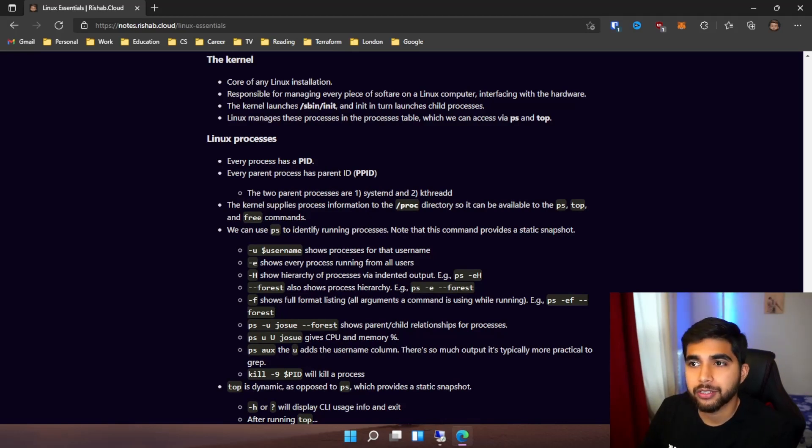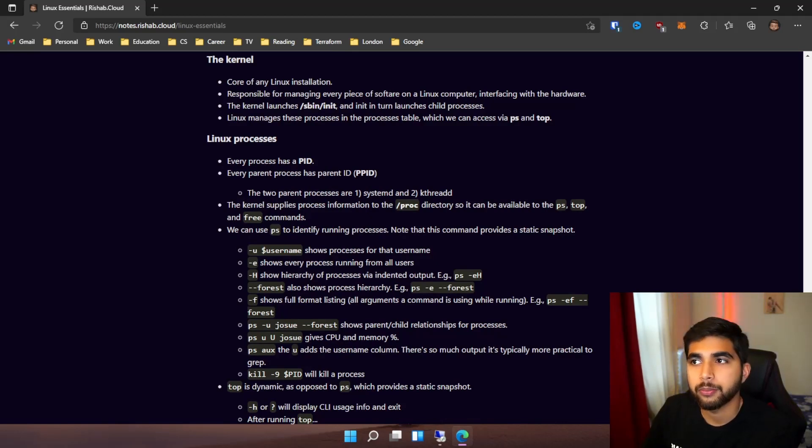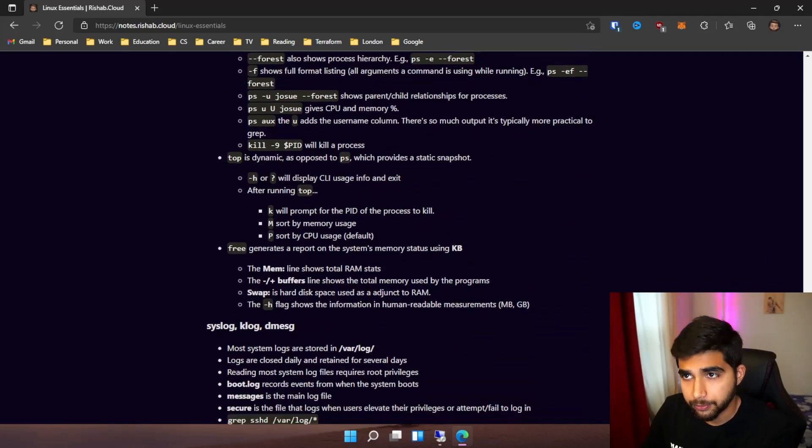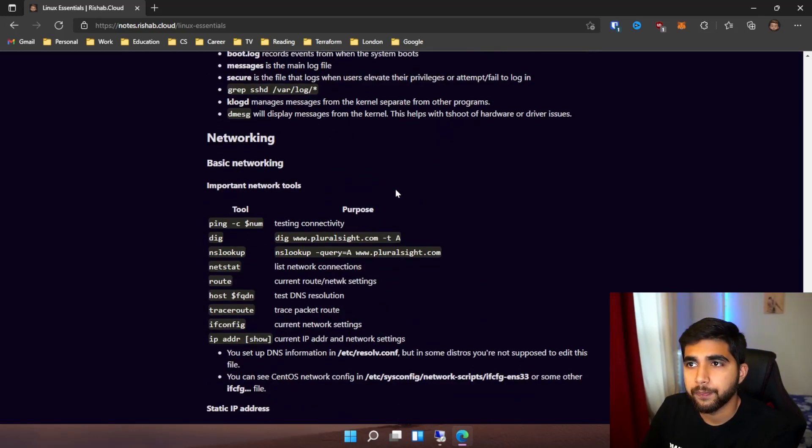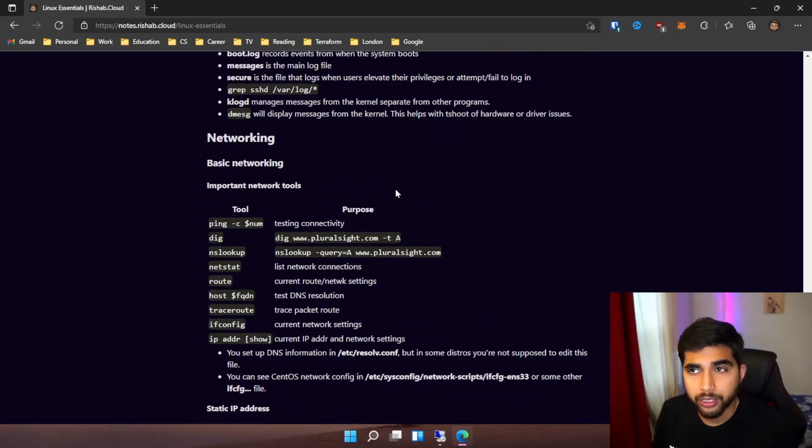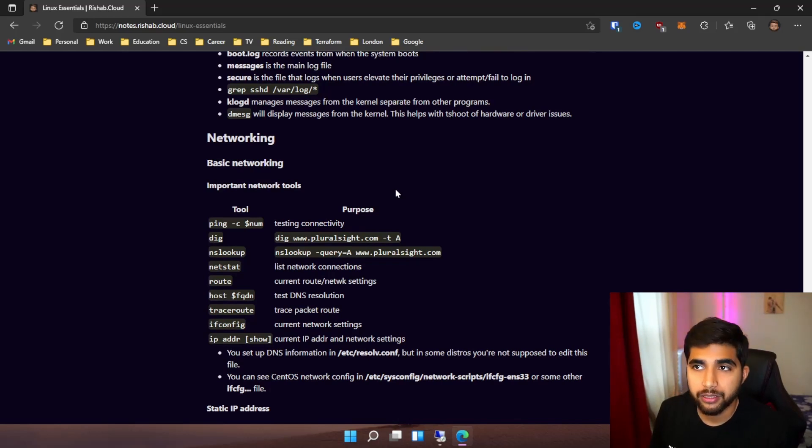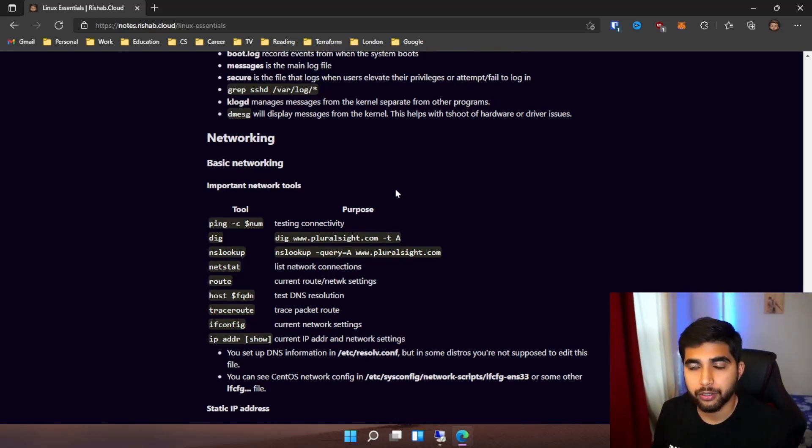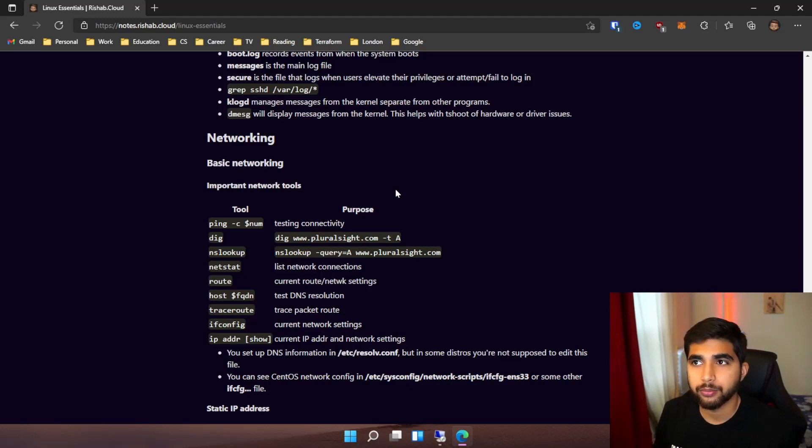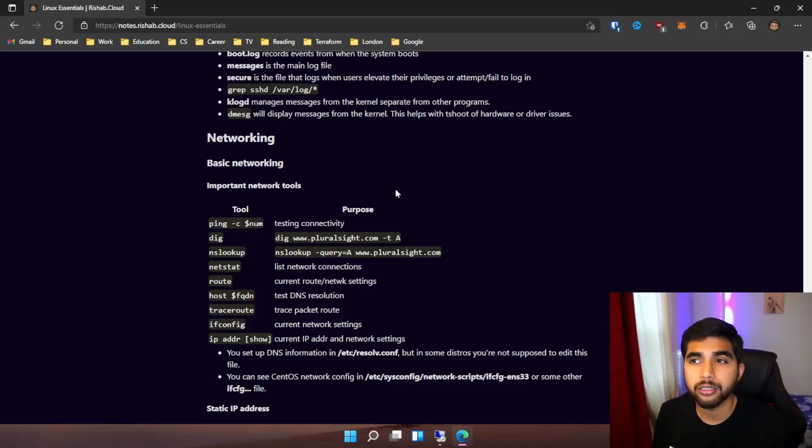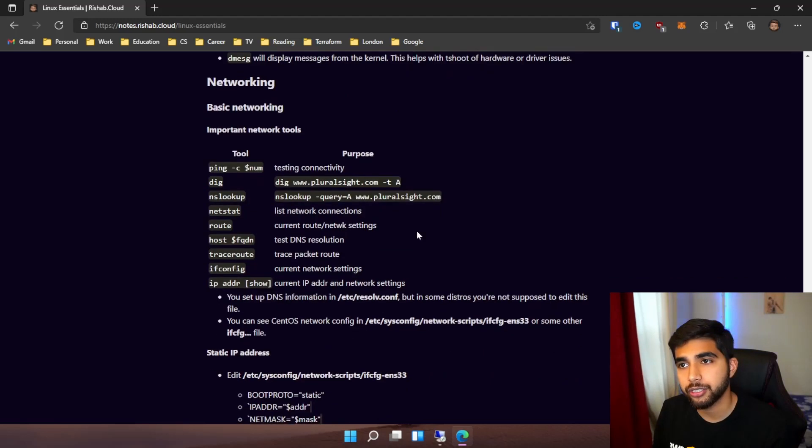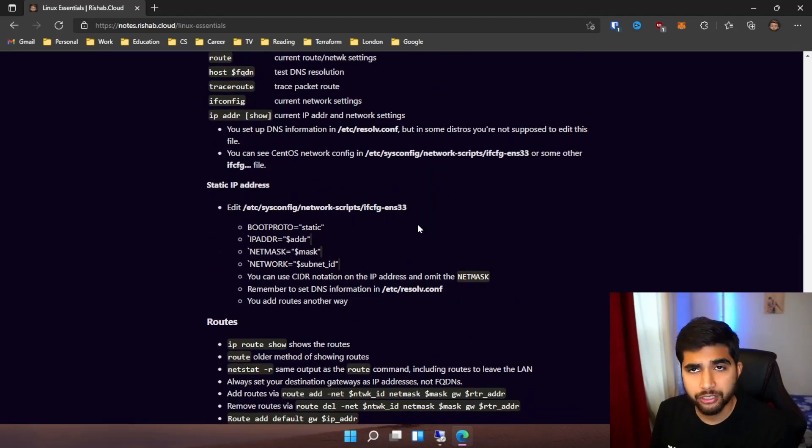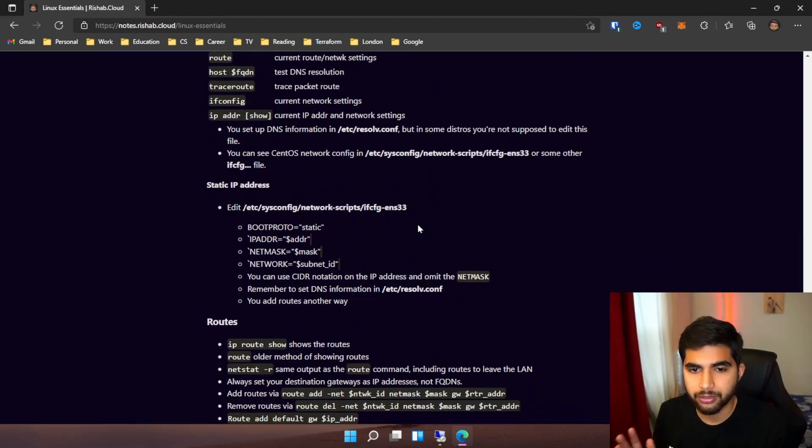Then we jump into networking: ping, dig, nslookup, netstat, route, traceroute, ifconfig. These are some important commands that you might be questioned on in the certification. And just in general, when you're learning Linux, these are really good commands that will help you with the networking side of things.